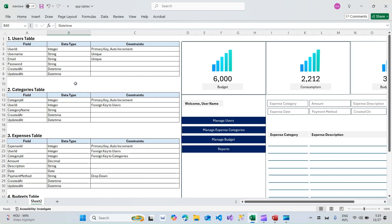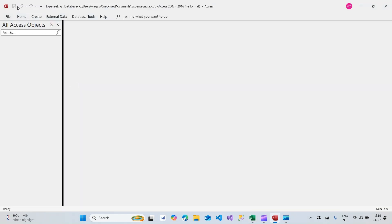The scope of this video is not to teach you from scratch how to create a table. If you are watching an Access video for the first time, or if you're still in the learning phase, I would suggest you watch one of my other videos — Introduction to Microsoft Access — which gives you very basic information about tables and how to create them.